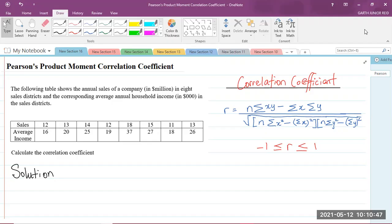Today, we'll be looking at a CAPE Integrated Mathematics question in Module 2 of the syllabus, which is Statistics. And the topic for today is Pearson's Product Moment Correlation Coefficient.